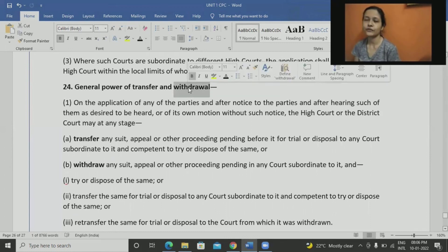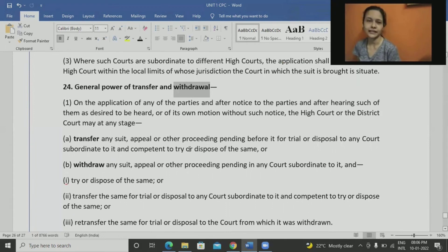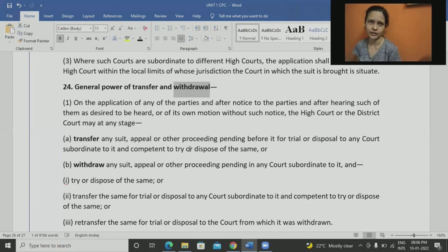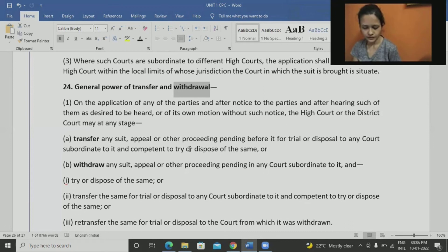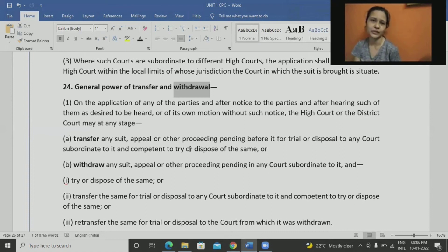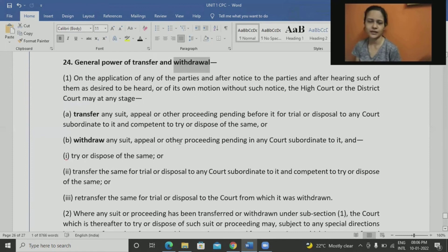Sometimes cases are withdrawn because parties want to settle by way of Lok Adalat, arbitration, or out-of-court settlement. Withdrawal is filed by the plaintiff, while transfer would be filed by the defendant. For family cases, there is a separate Family Courts Act with separate courts established, though some CPC provisions still apply. The withdrawal process there may differ because judges often try to convince parties through mediation.